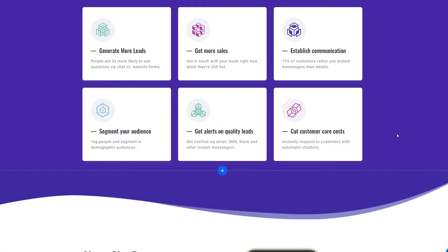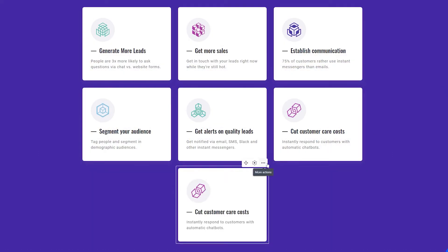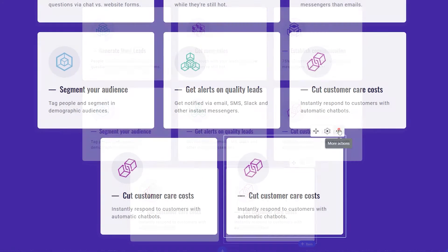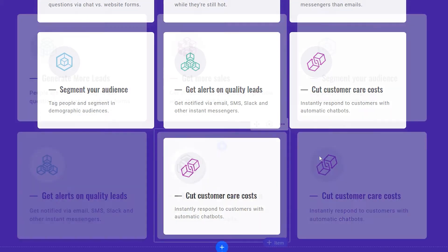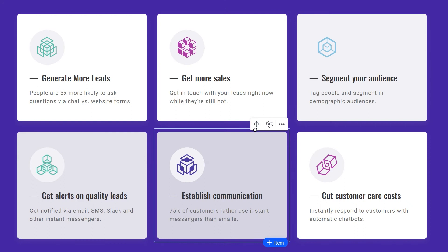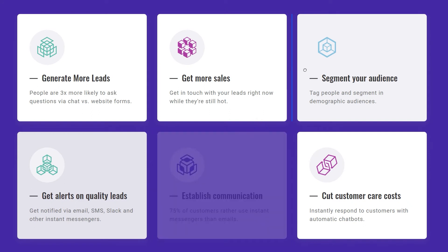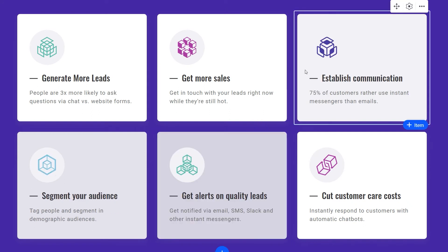To add an item to the collection, click on the plus here. Click on the three dots to clone a particular item or to delete one. To move the items within a collection, simply drag and drop them where you'd like.